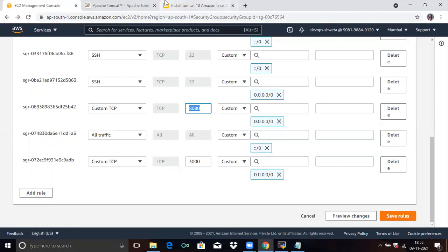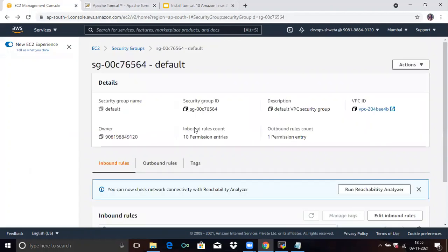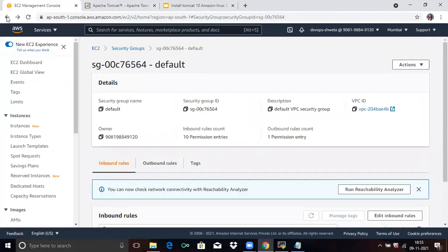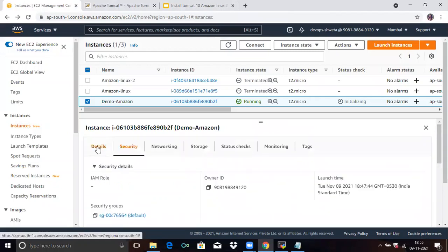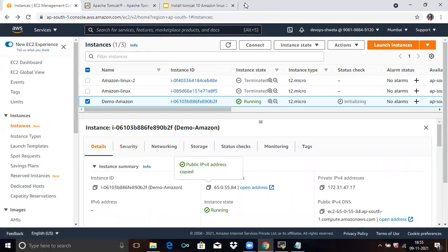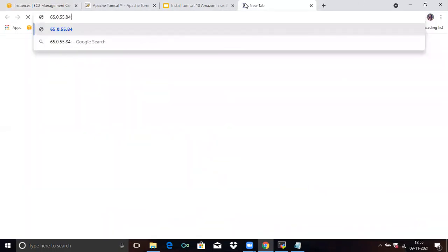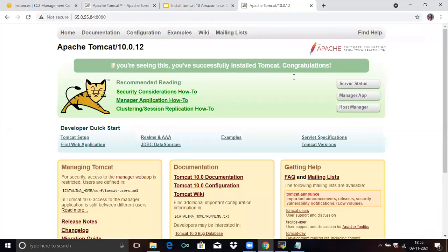Now we are going to verify that Apache Tomcat is installed. Copy the public IP address from the Details tab, paste it in your browser followed by colon 8080, and press Enter. You can see that Tomcat 10 has been successfully installed and is running.